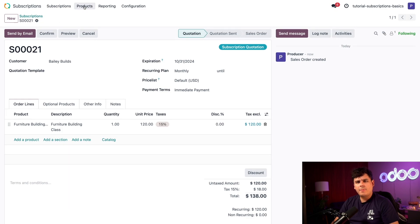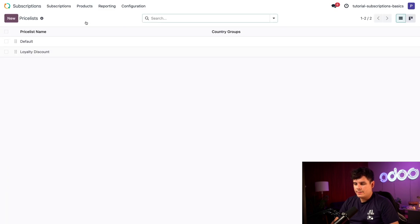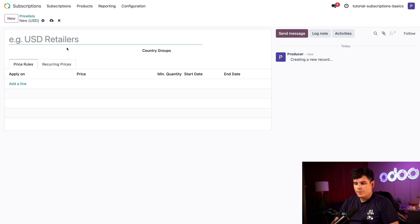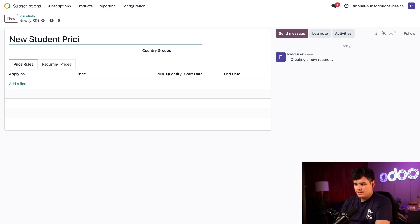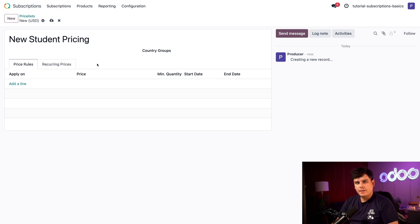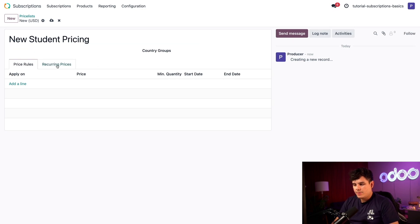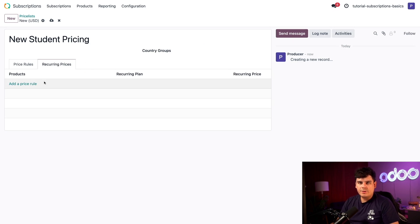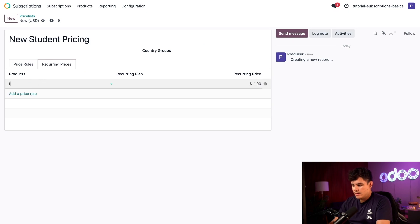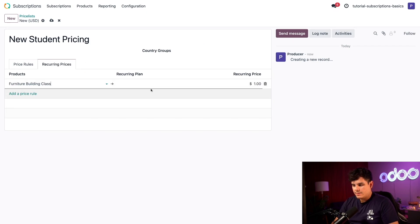Let's manually save our quotation with the cloud icon. Now we're going to go back up to the top to products, priceless, and then select new. What should we call this one? New student pricing. Because this is for a subscription product, I'm going to switch over to the recurring prices tab. From here, I can select the products that I want for special pricing. Let's create some discounts for our brand new furniture building class.